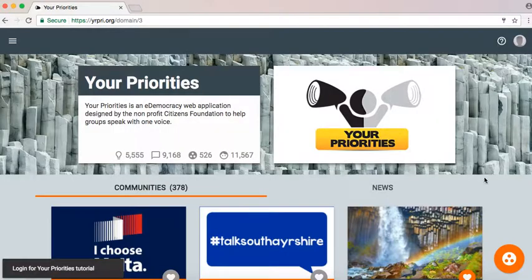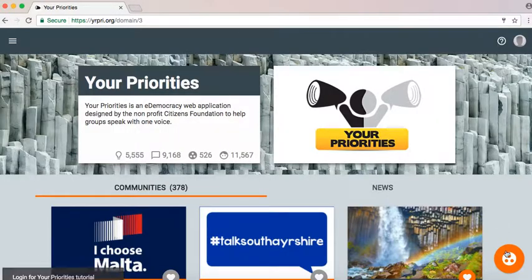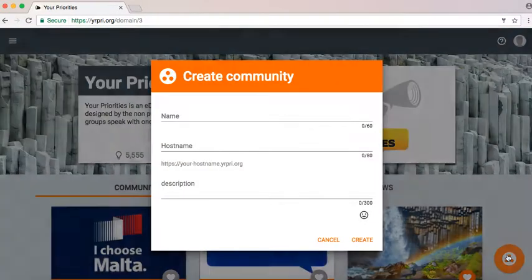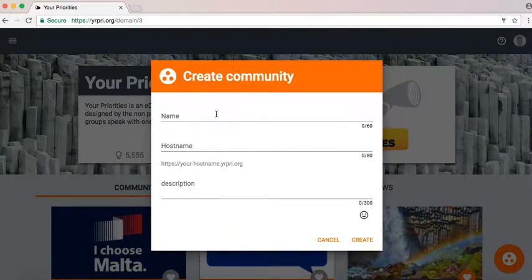In the bottom right hand corner you click the emblem and here you insert the name of your community.